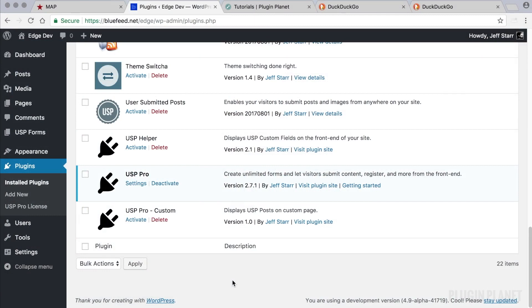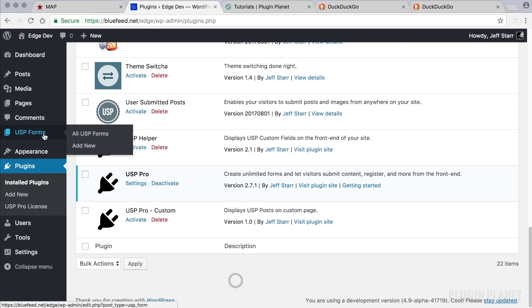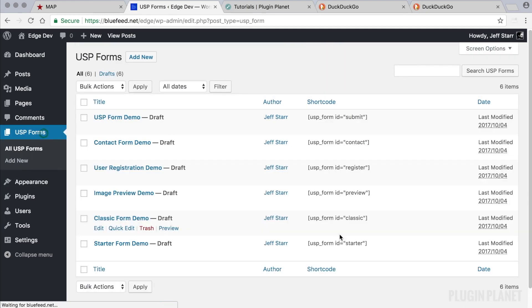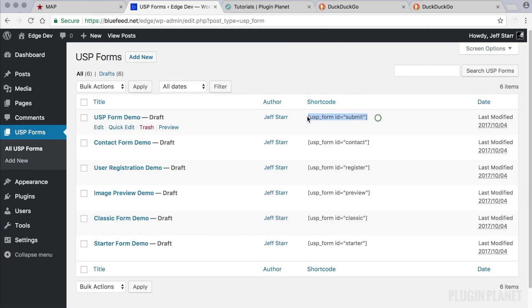Hey, this is Jeff and we are here with USP Pro. In this video I want to share some tips for the USP form shortcodes, the shortcodes that are used to display the forms on posts and pages.